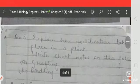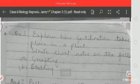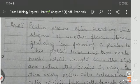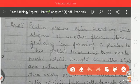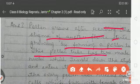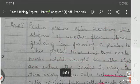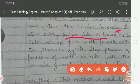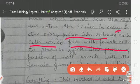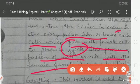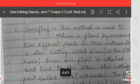Next question: Explain how fertilization takes place in a plant. After reaching the stigma of another flower, pollen grains start growing by forming a pollen tube. This pollen tube has two male nuclei which travel down the style and enter the ovule found in the ovary. In the ovary, the pollen tube releases male cells which fuse with female cells to produce the zygote. This process of fusion of male gamete with the female gamete to form a zygote is called fertilization.